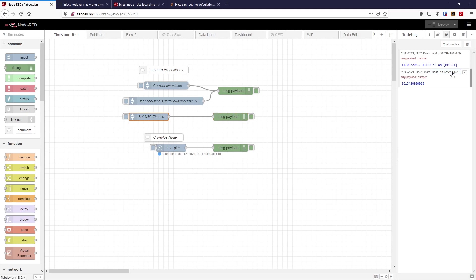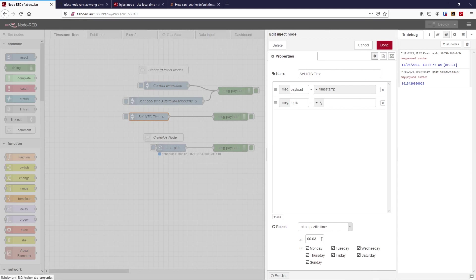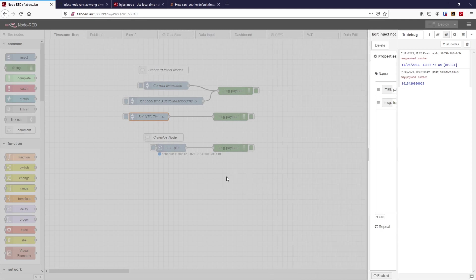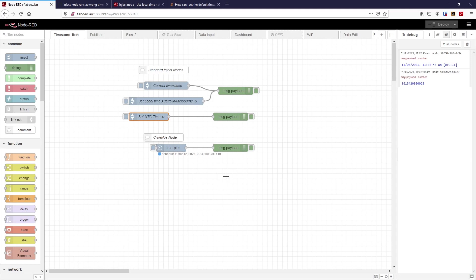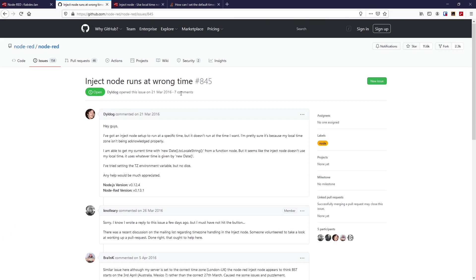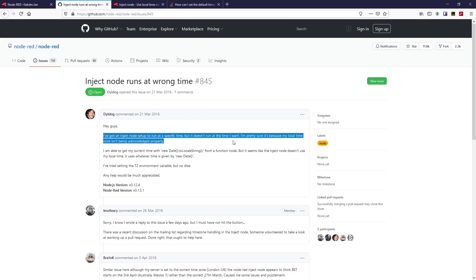Here we go — we've got a node firing. Which one was it? The UTC time one actually fired. So the UTC trigger fired because essentially the time in Node-RED is UTC — the system time in the Node-RED container has not been changed from UTC. This obviously isn't the first time this has come up — there's plenty of people who've talked about this. Let's have a look at what people have written: 'Node-RED runs at the wrong time — I've set it to a specific time but it doesn't run when I want. I'm pretty sure my local time zone isn't being acknowledged properly.'